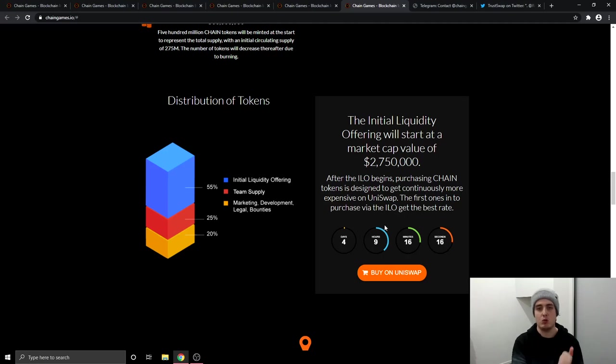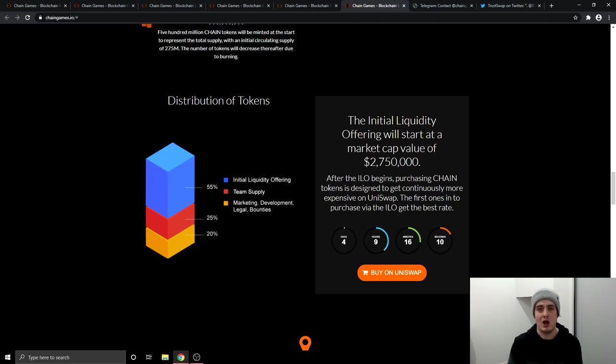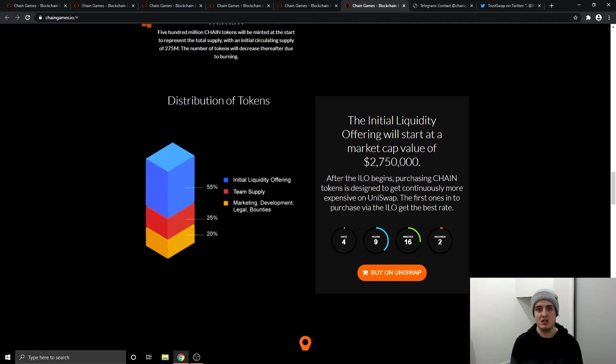So the token price is going to be one cent in the ILO. And after that, it should go up. Also the pre-sale is going to be happening as well, but the pre-sale right now is over subscribed. So you will not be able to get into that. So that is why I haven't really mentioned that in this video. And the pre-sale is going to be the same price at one cent.